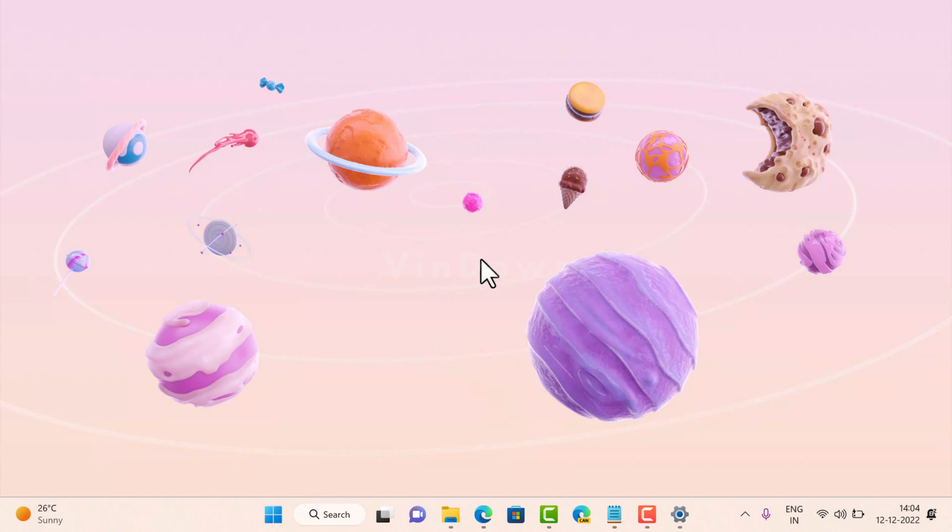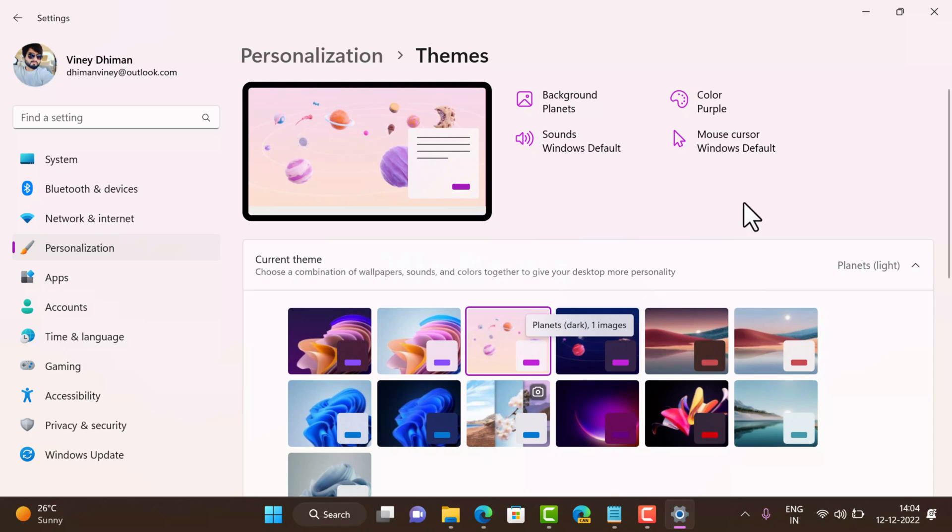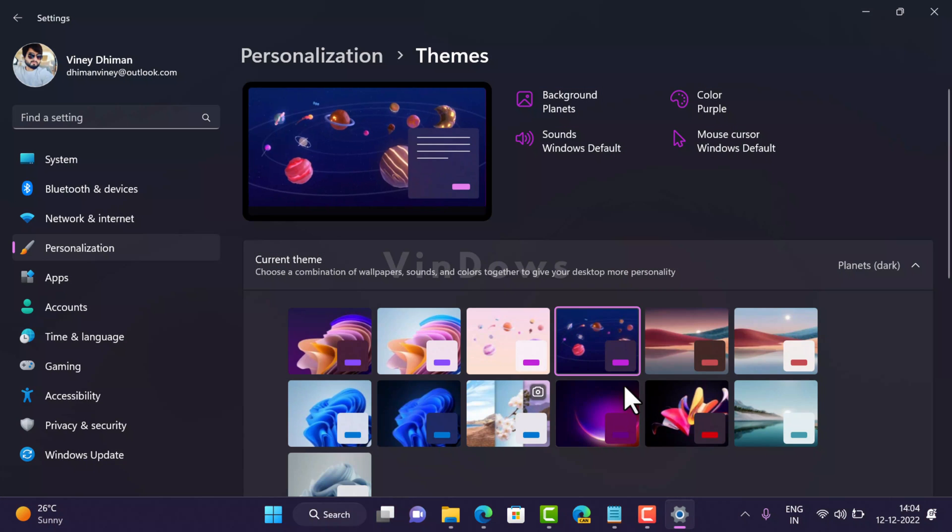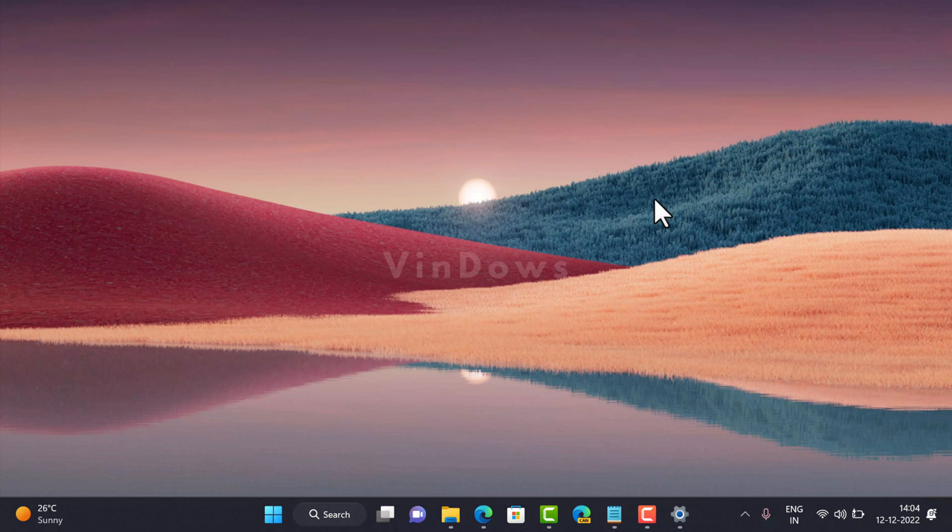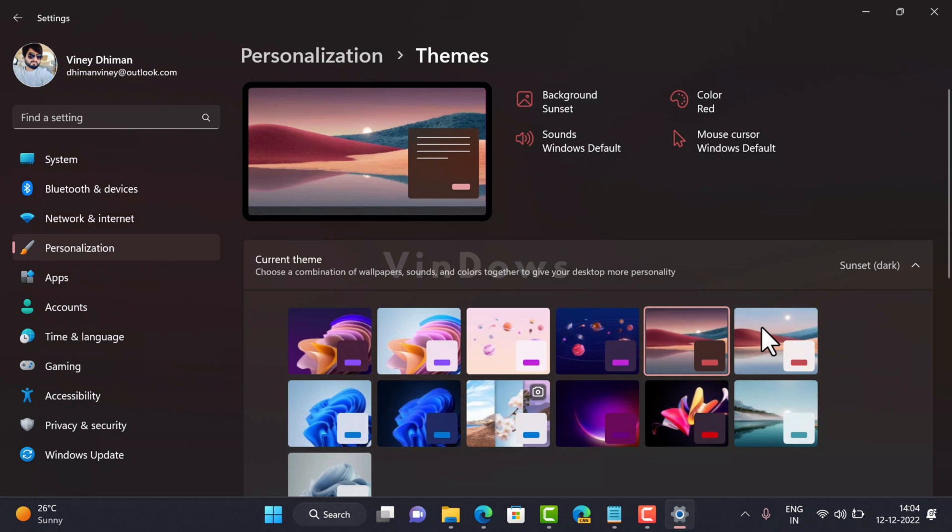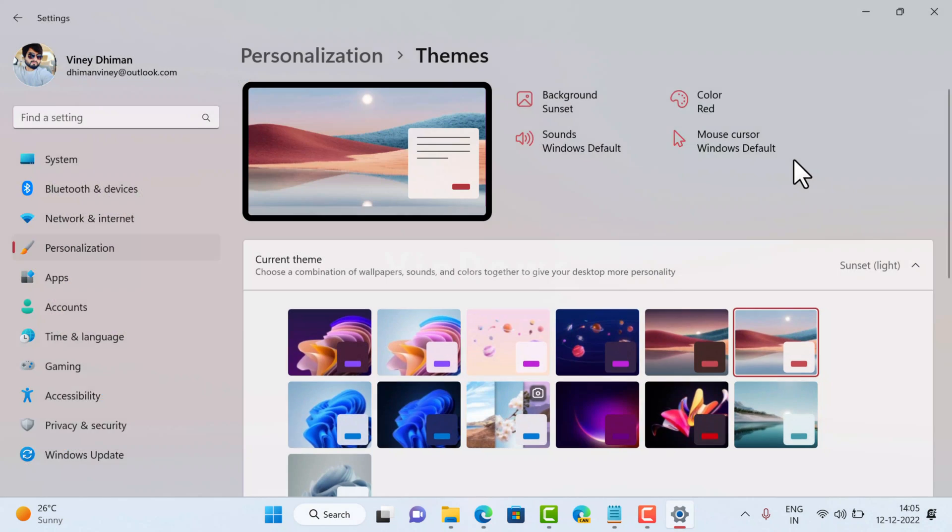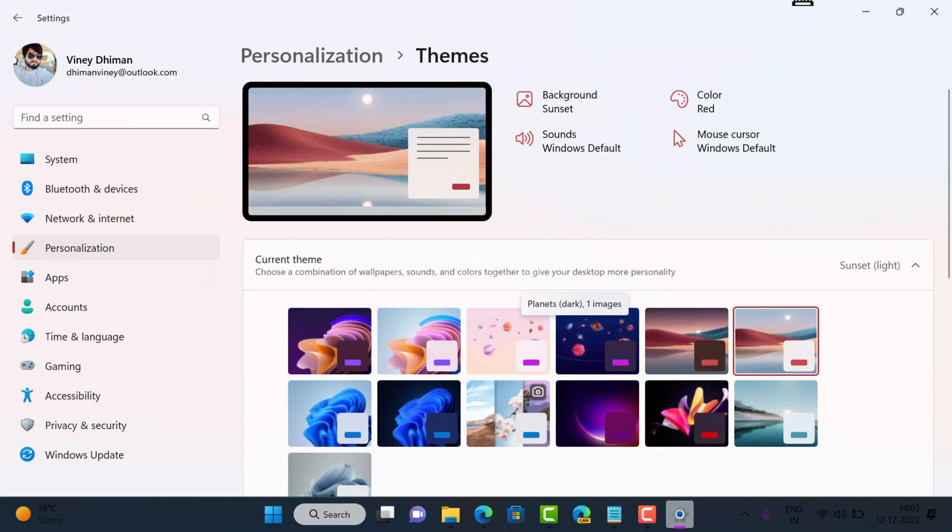See, it's very beautiful. The fourth one is Planet Dark. The fifth is Sunset Dark, and the last is Sunset Light. I personally like the Planet Dark one.